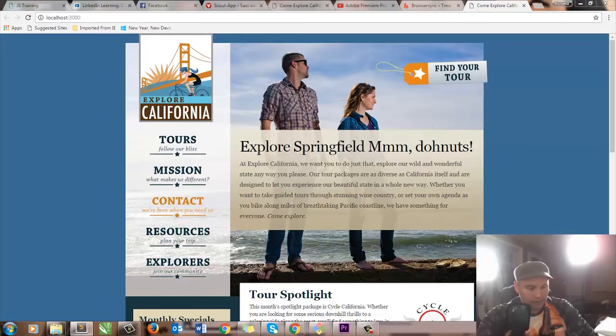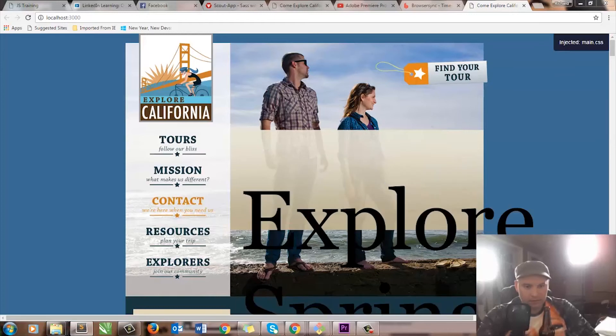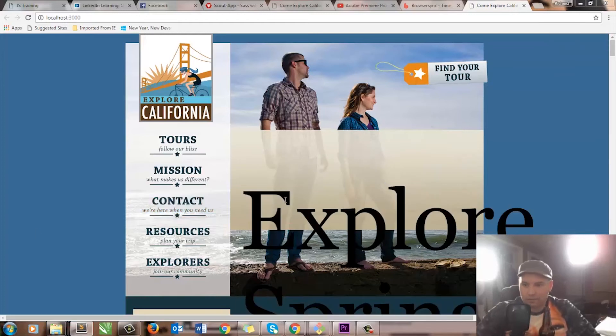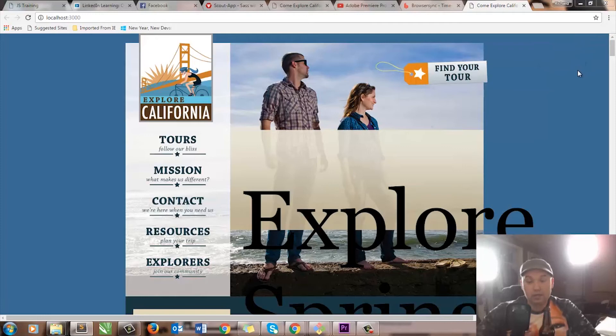Ninety pixels. Hot damn. Boom! You see that? And you can see where it says injected main CSS. Try it out — it's worth it. Totally worth it. Super easy.